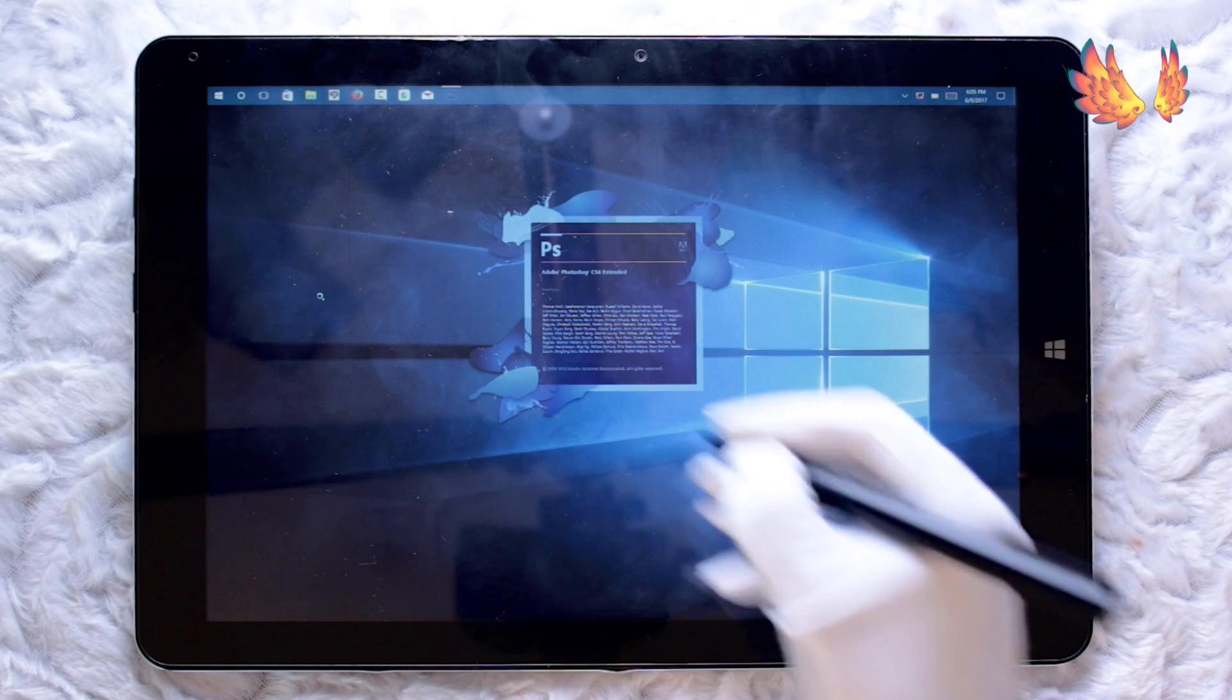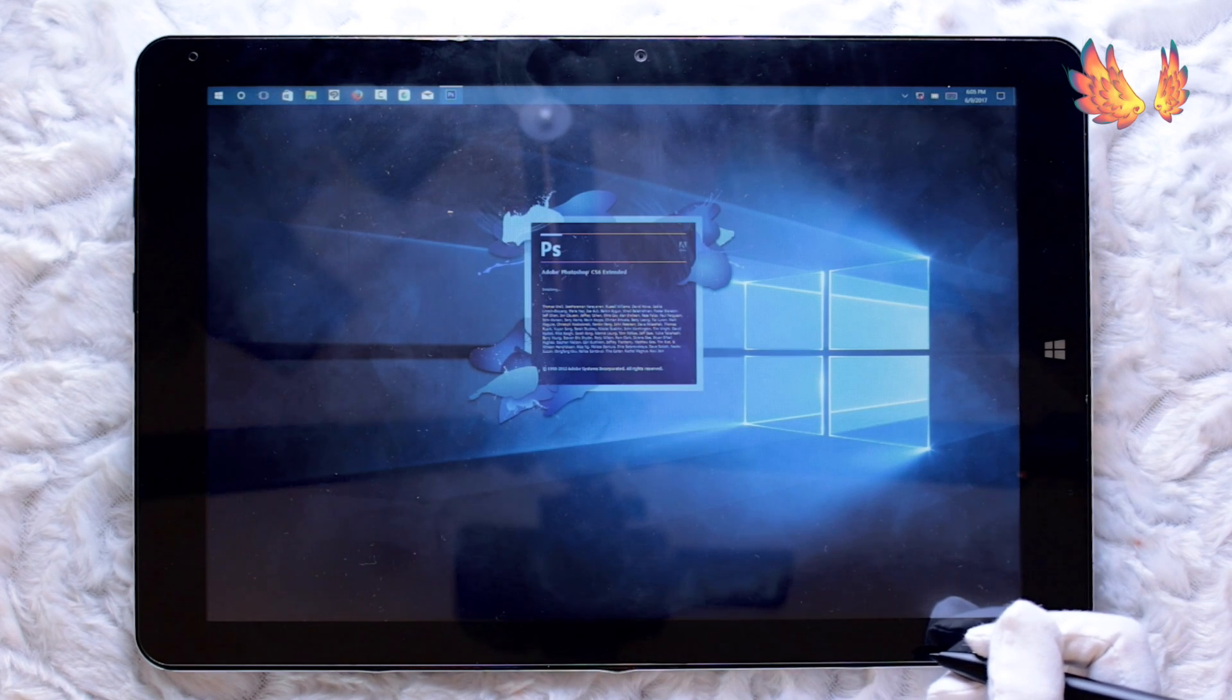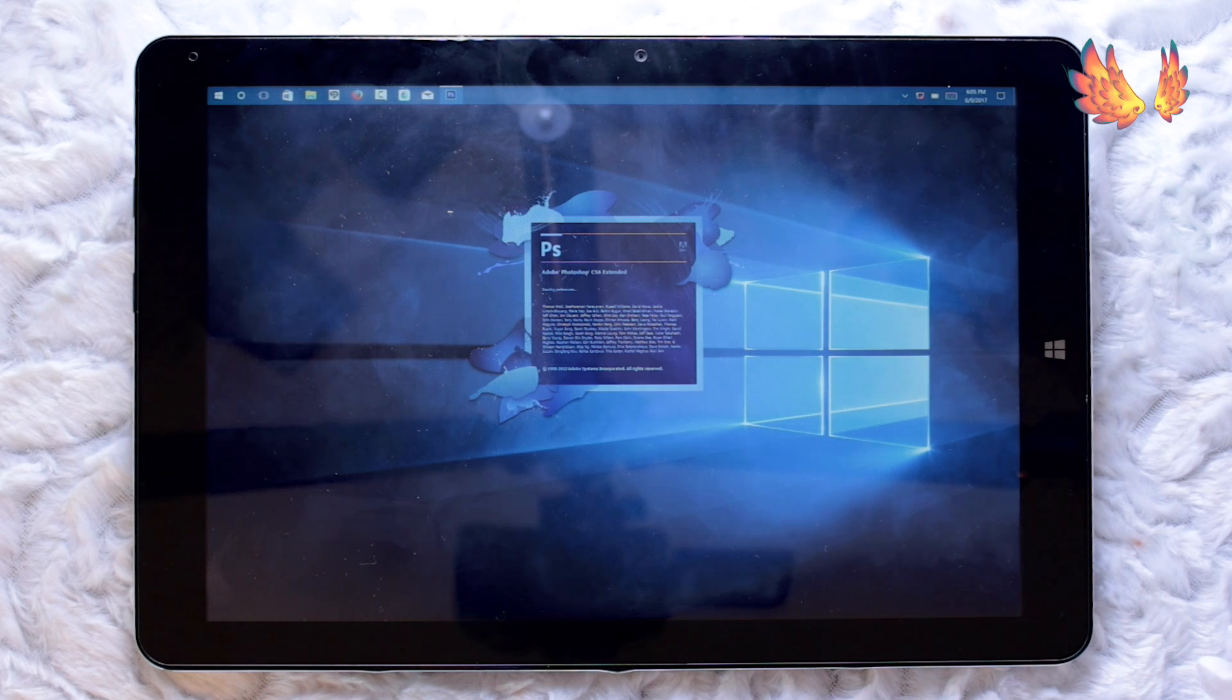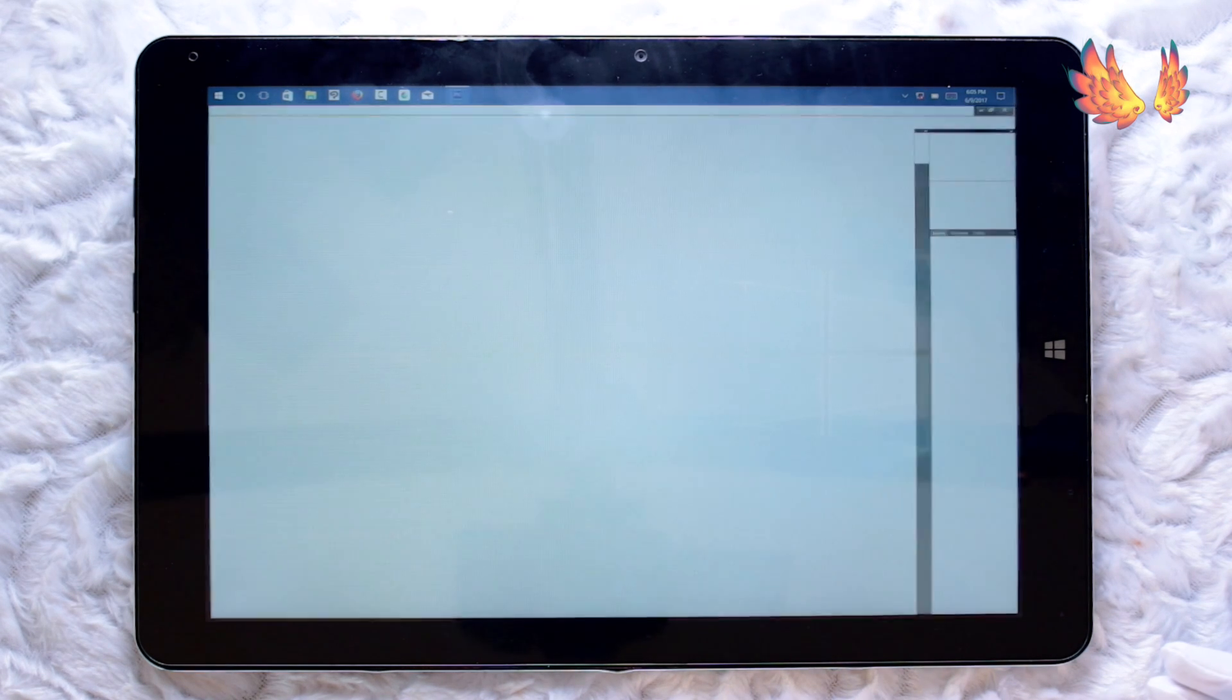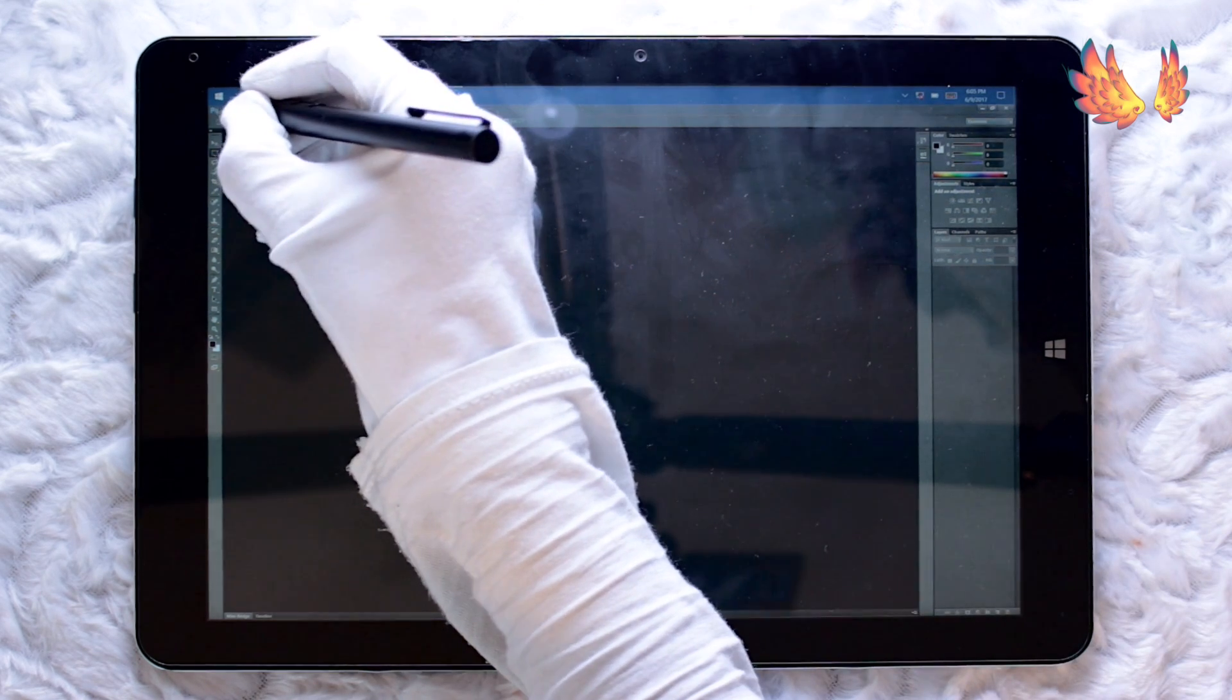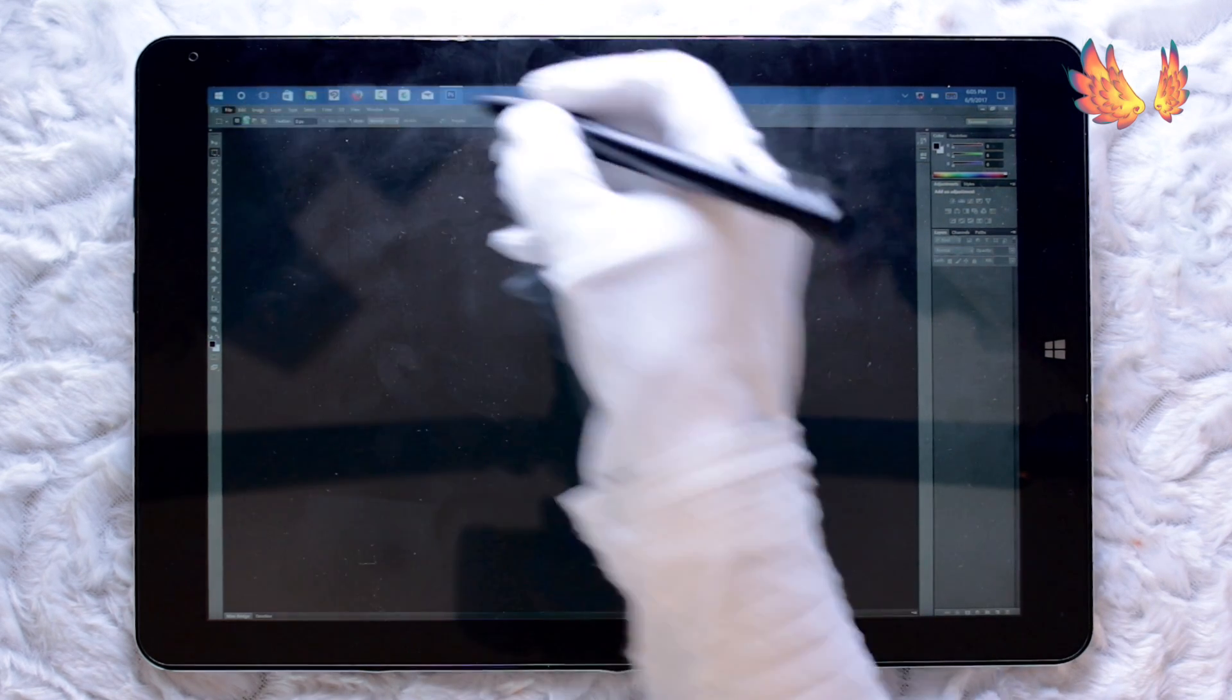Now I'm using the CS6 extended version and it's on trial because you can't buy this anymore. I do have a CD with the original version and a serial number somewhere, but since I'm only using this temporarily for this review I didn't really want to waste my time looking for it.